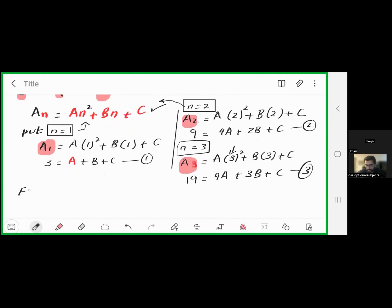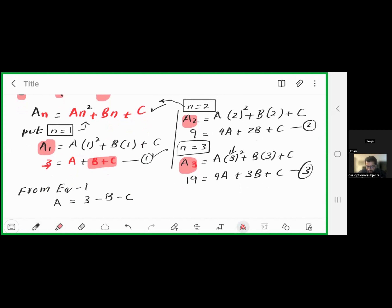From equation number 1, we express A in terms of B and C: a = 3 − b − c. We will substitute this value of A into equation number 2 and equation number 3.